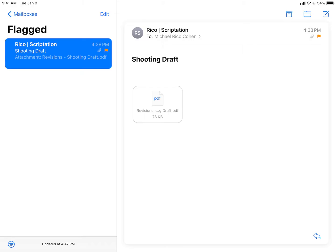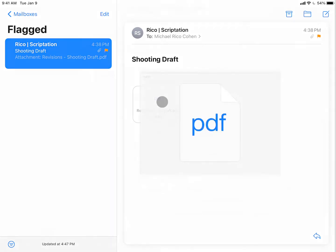Importing your file into Scriptation is the very first step to getting started. If your script arrived in an email attachment, start by just clicking the file.